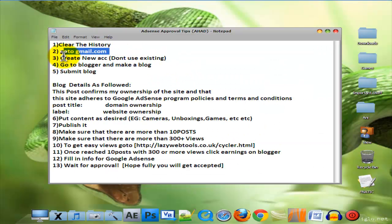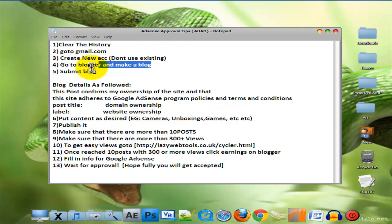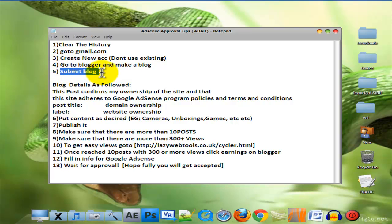Now go to Gmail to create a new account. Do not use an existing one. Go to Blogger and make a blog. Submit the blog. Now the first post: